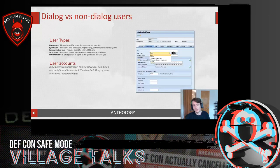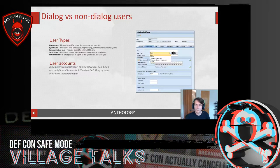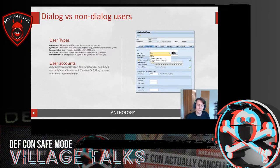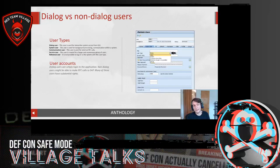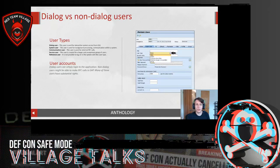A bit of background on user types. You may get access to dialogue or non-dialogue users. A dialogue user lets you log directly into SAP — similar to an Active Directory domain user account. Non-dialogue users, similar to AD service accounts, cannot directly log into SAP; instead they execute RFCs or ABAP code externally. If you do have access to a non-dialogue user, you may still be able to take advantage of the elevated rights in that context.